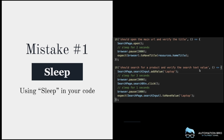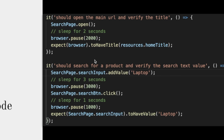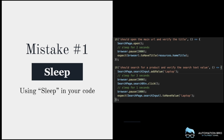Let's take a look at an example. I'm using WebdriverIO with JavaScript, but that's not the point of this video. Here I'm opening up a URL then verifying the title — I do a search page dot open, then a sleep for two seconds, then I verify the title. In the next example I'm searching for a product — 'laptop' — then I do a sleep for three seconds, click the search button, do a sleep for one second, then verify the value.